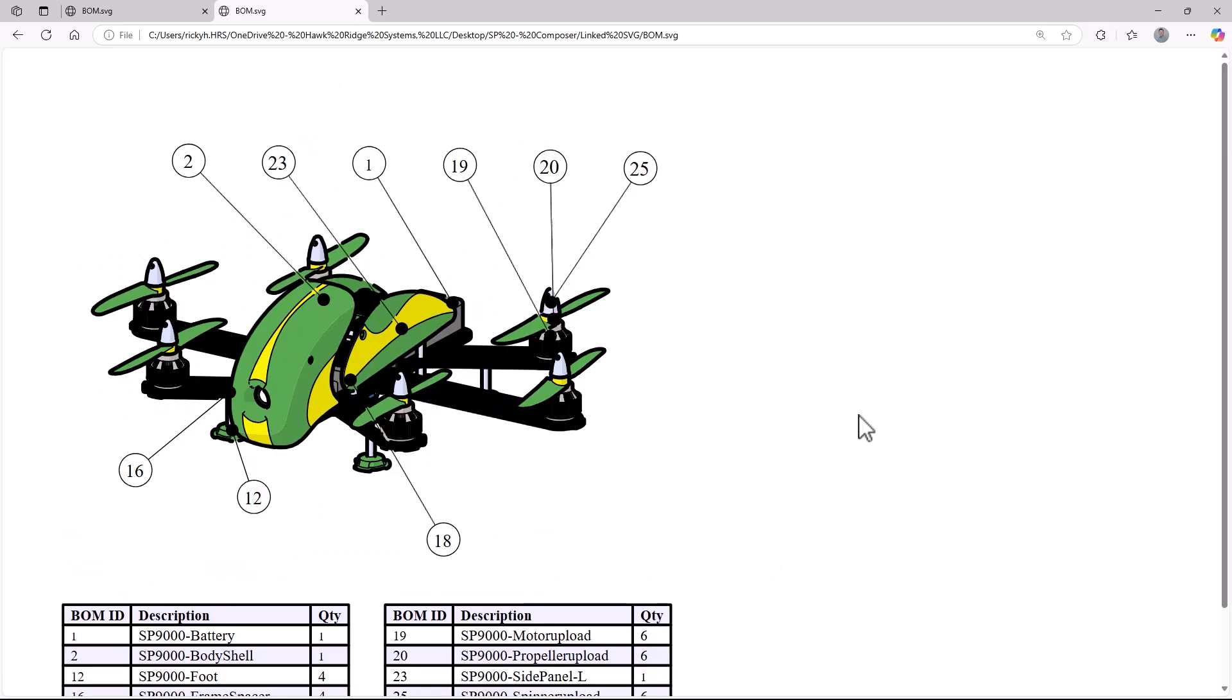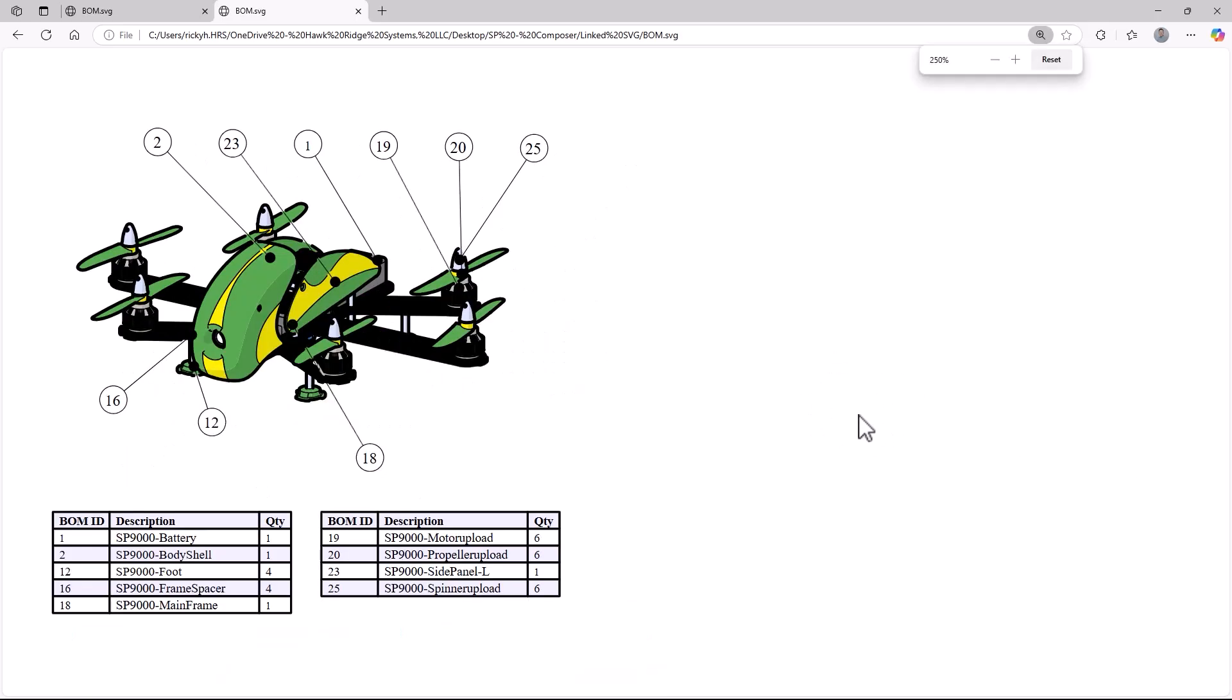You can imagine this could be done for every subassembly to build complex documentation. The links also don't need to go to other SVGs necessarily, they could link to different types of media, such as PDFs, videos, or to a specific website.